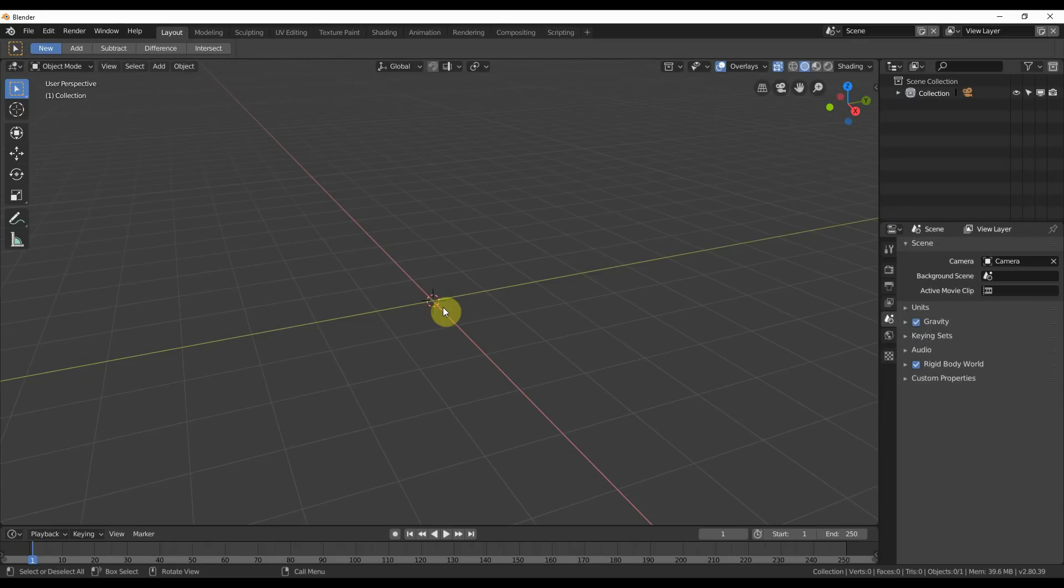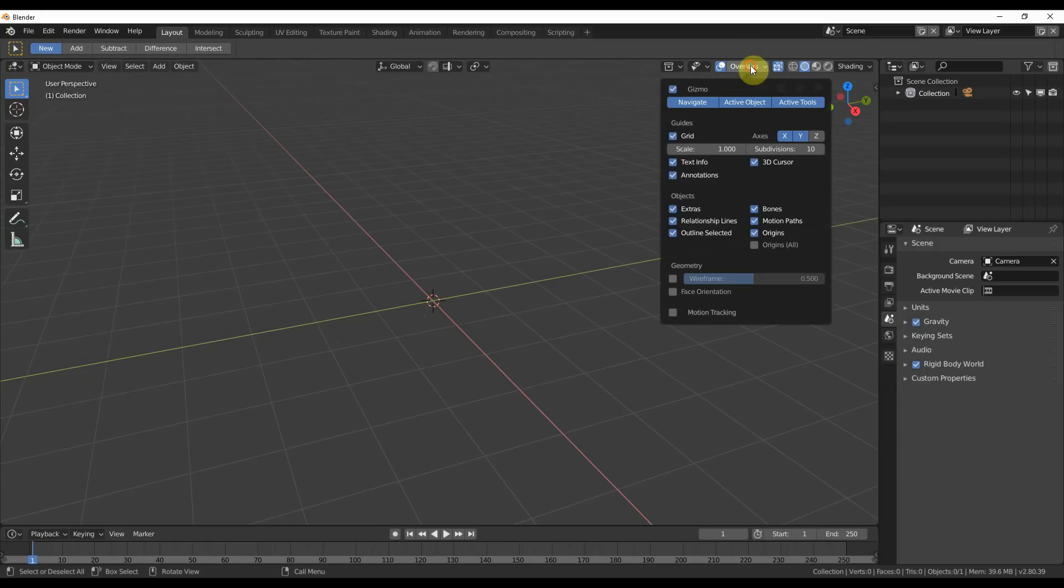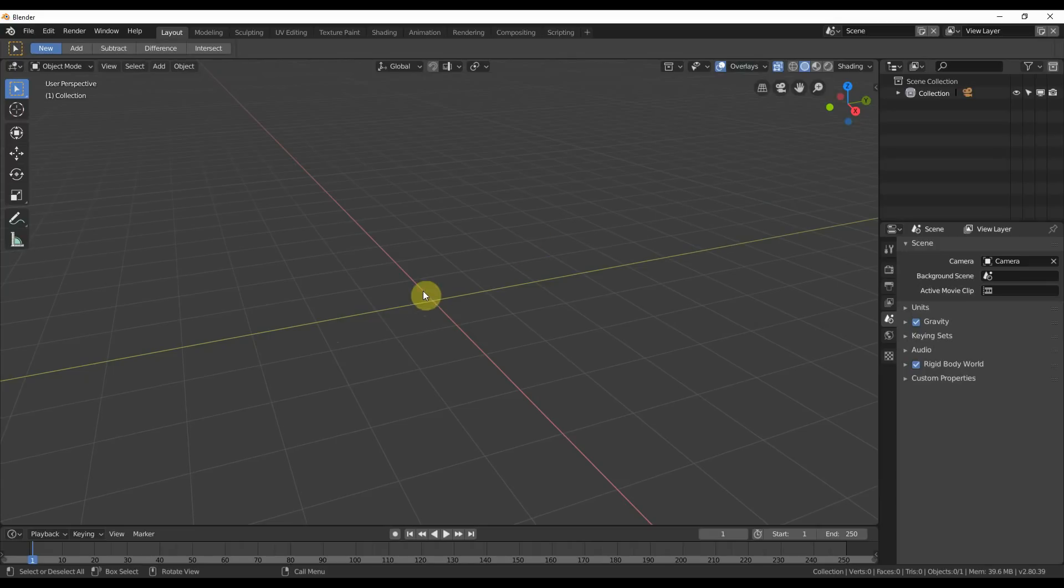2.8 attempts to solve that problem for you in that you can still use this little cursor here to do everything you have done previously in Blender. But now you can go to this little overlays tab up here and you can turn it off. So if you hate that thing and you can't stand seeing it and you have memories that make you cringe, you can turn that off.